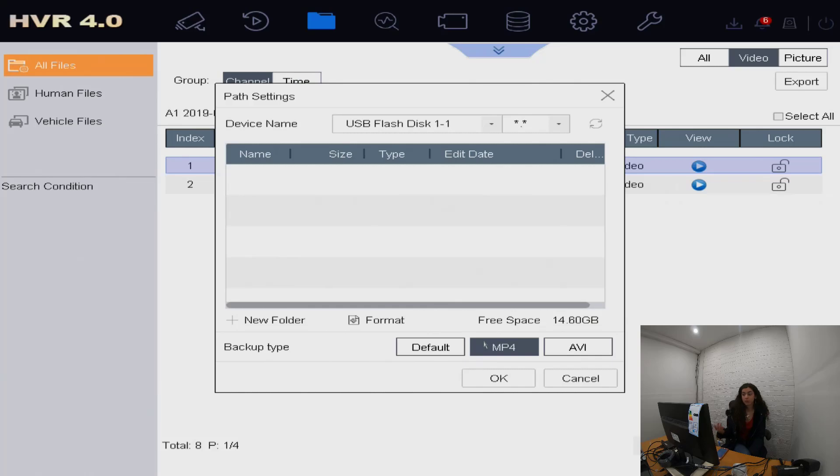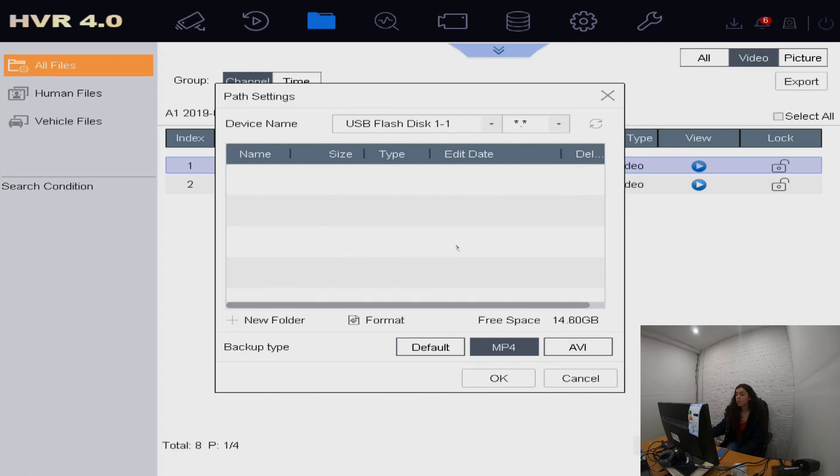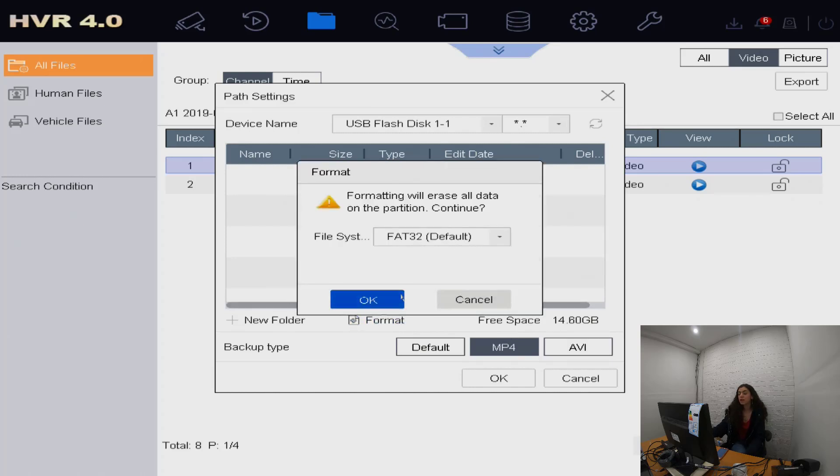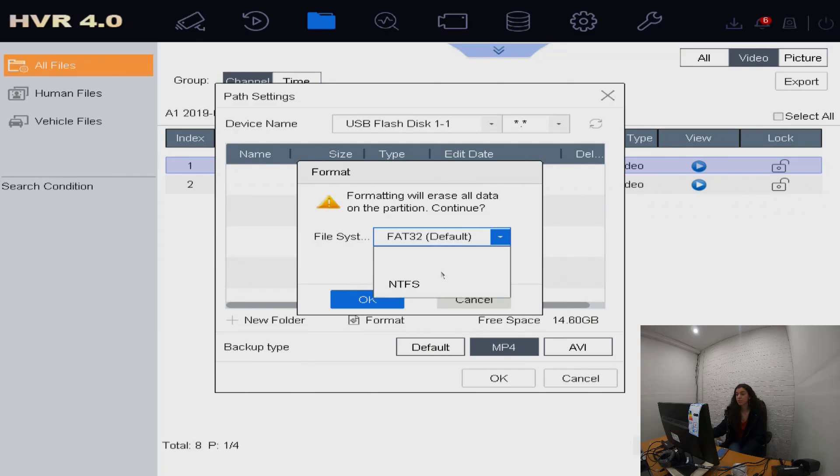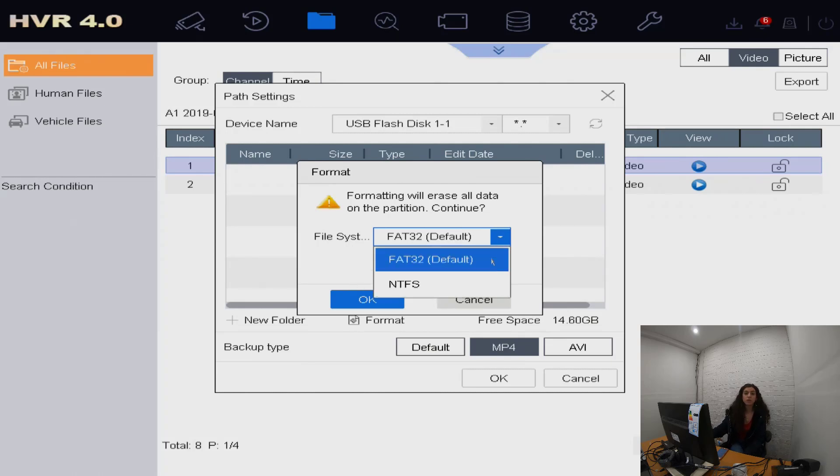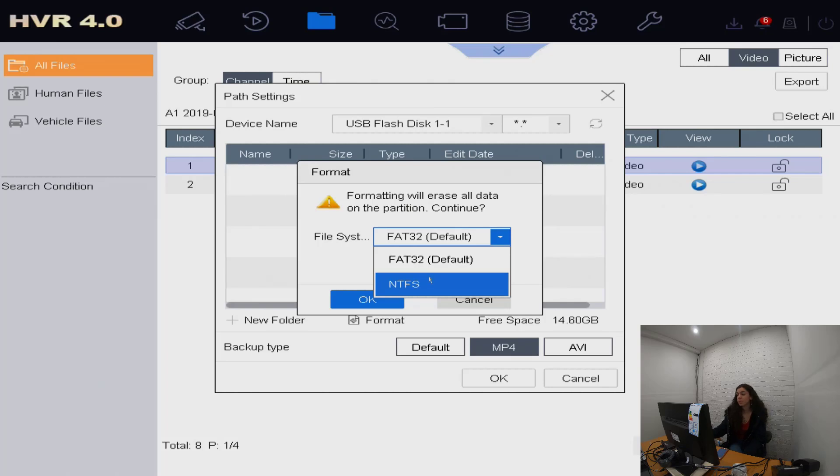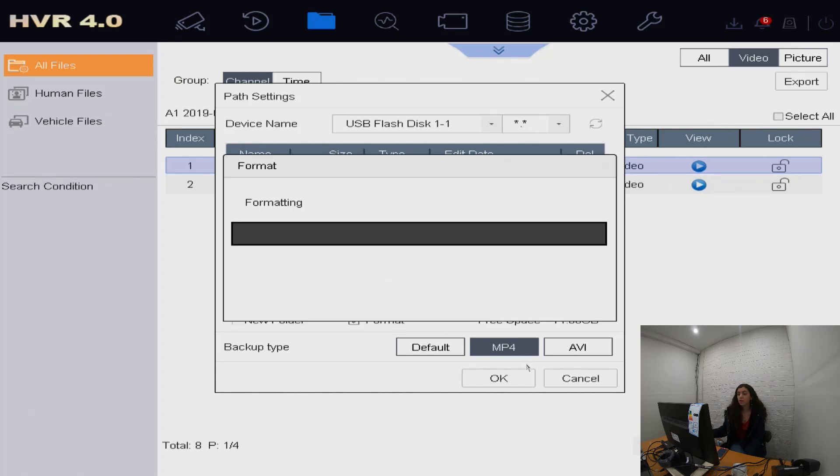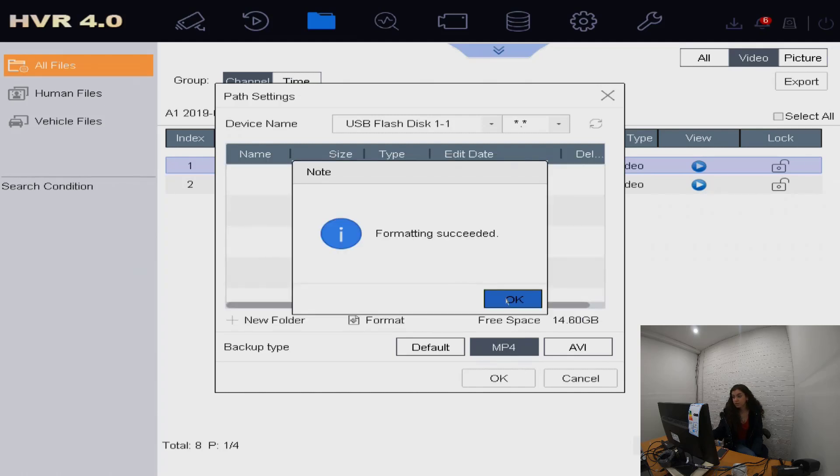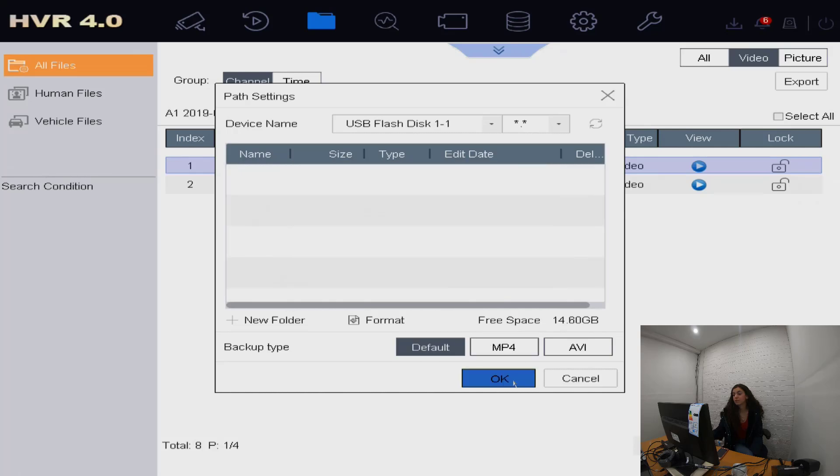We also press formats, so it will say there's File Allocation Table 32 and NTFS. The default on this device is the File Allocation Table, so we're just going to stick to that and press OK. Then it will be formatting, and once that's done it will tell you that it succeeded, and you can press OK.